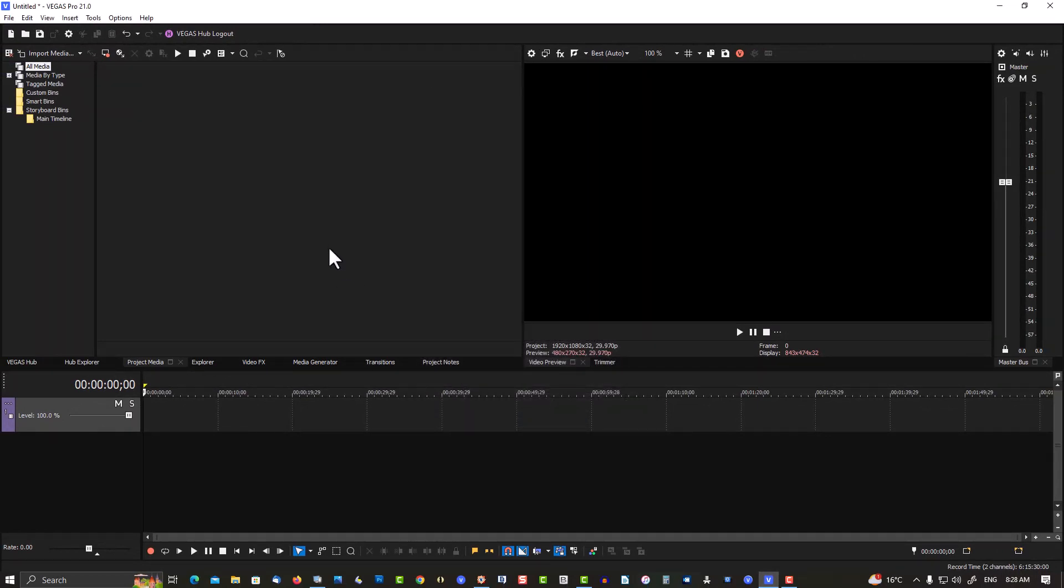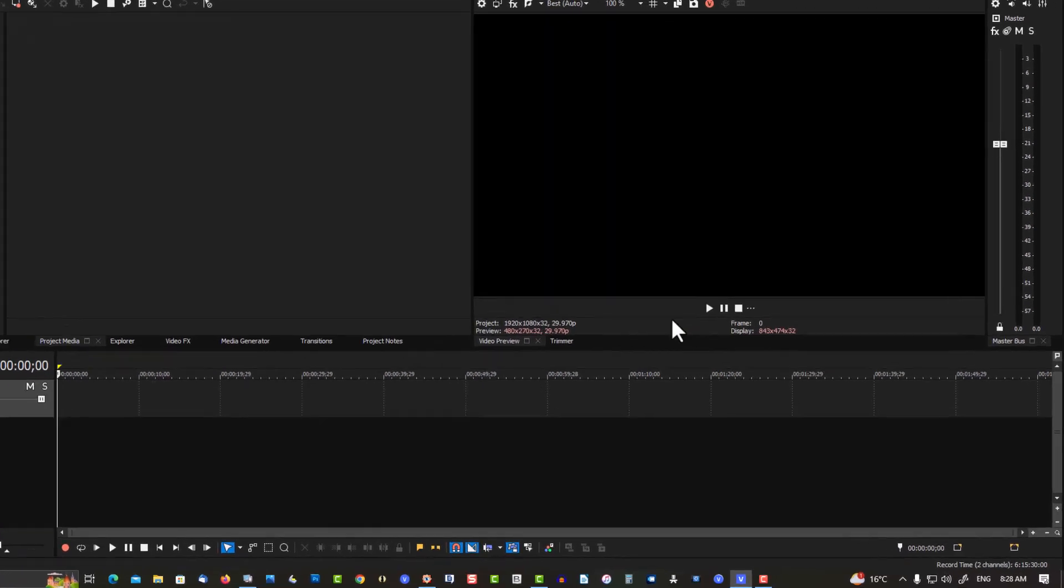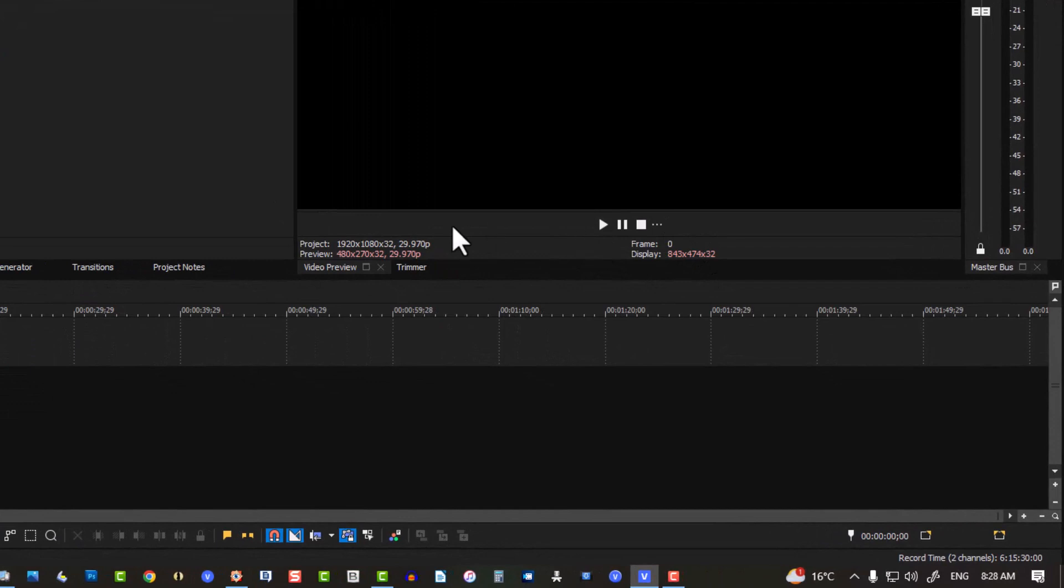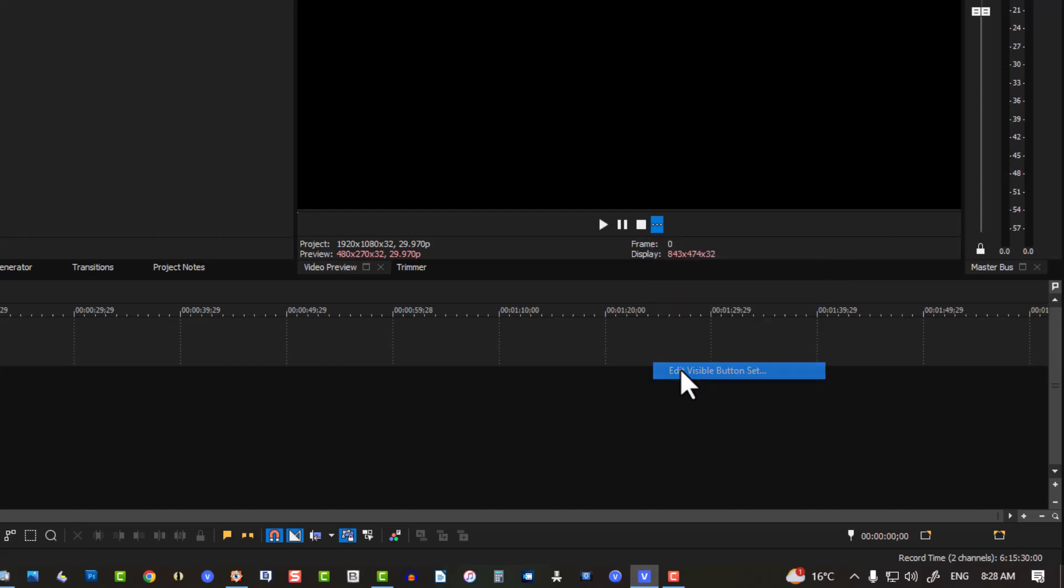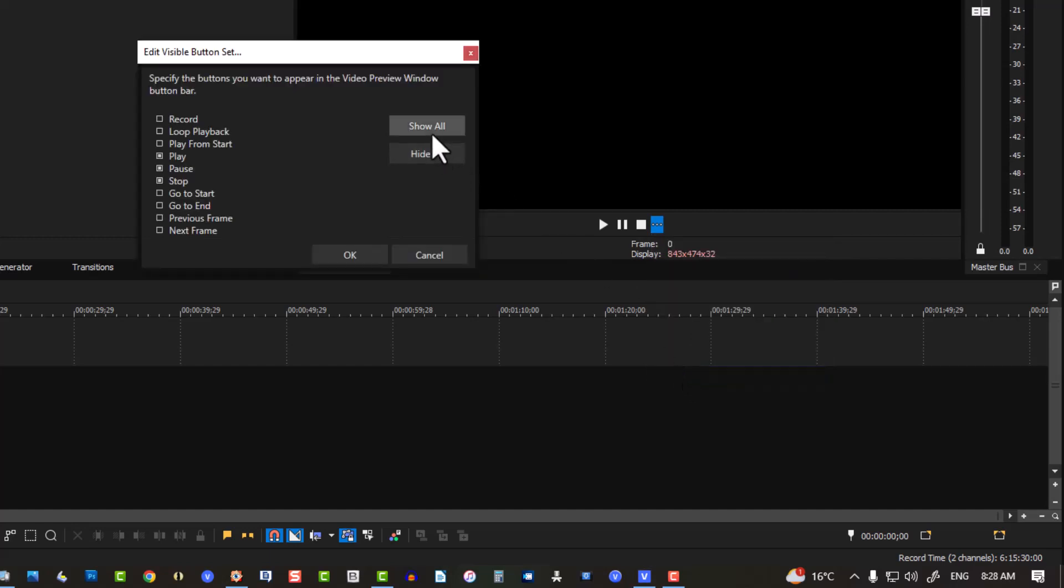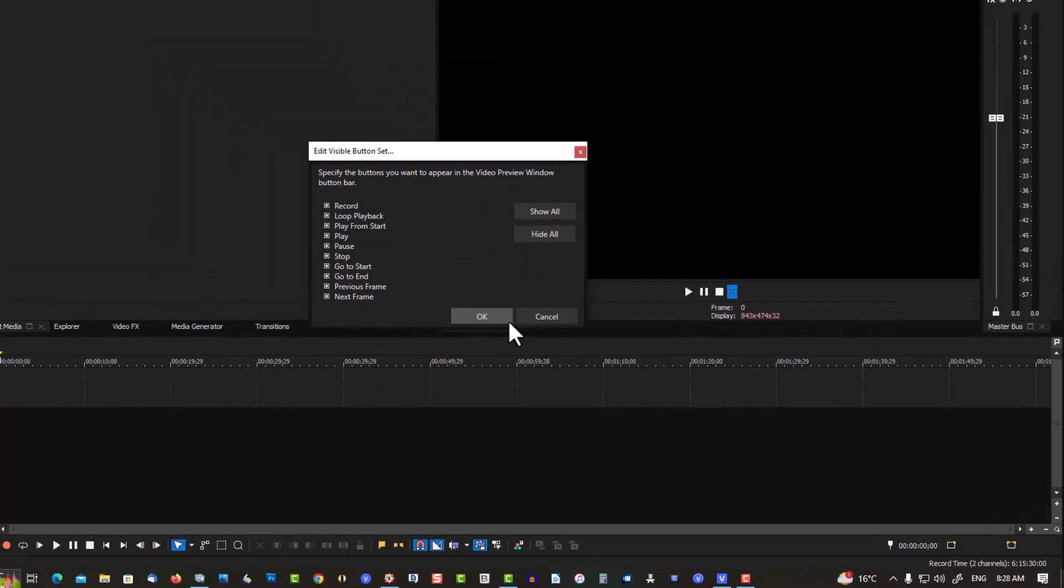Now the next part that makes your workflow easier, in my opinion, is turning on all the buttons. In the preview window, go to the three little dots, Edit the Visual Button Set, and Show All.